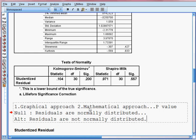So this is the mathematical approach, and we are confirmed that the residuals are normally distributed. We can also check the graphical approach, but from here we cannot be entirely sure whether the residual is normally distributed or not — but still we can check.